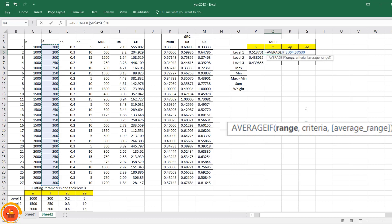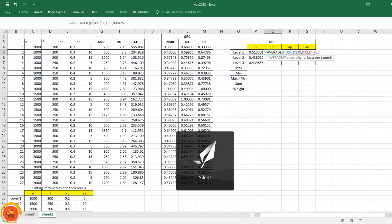Pressing F4 once locks all cells; pressing again locks only the row. When dragging to the next column the formula should automatically move to the next cell — for example from column E to column F. The criteria cell is also set so that dragging downward moves it from row 200 to row 250 as needed, which is fine. The average range for the gray relation coefficients is fully locked with F4 so it does not shift.